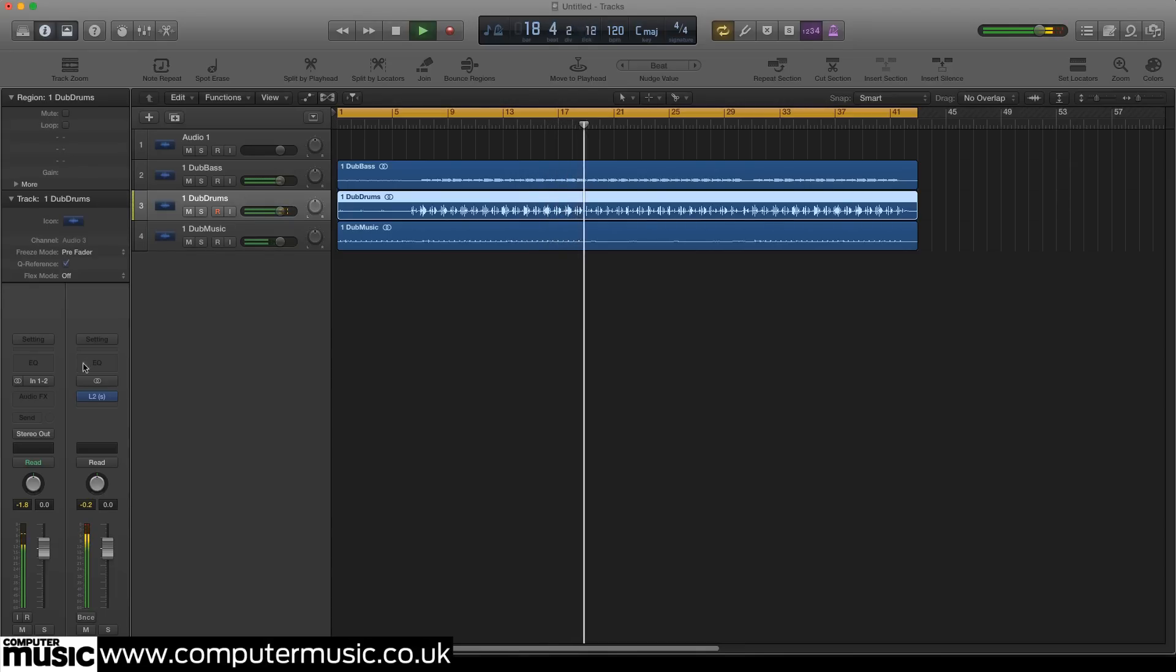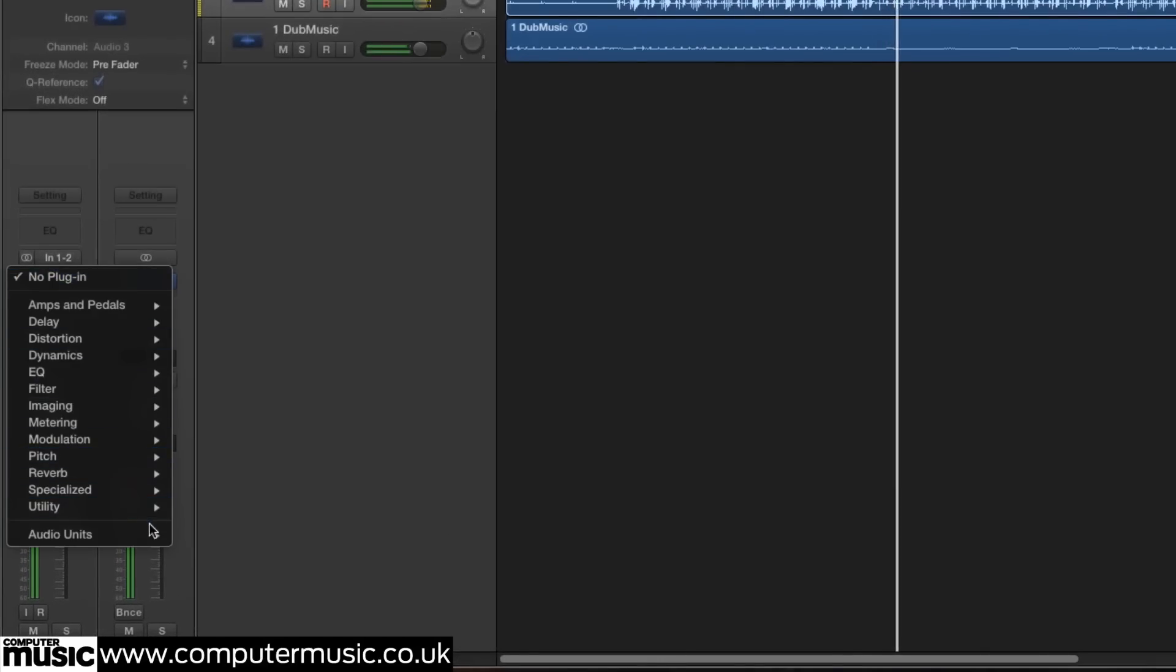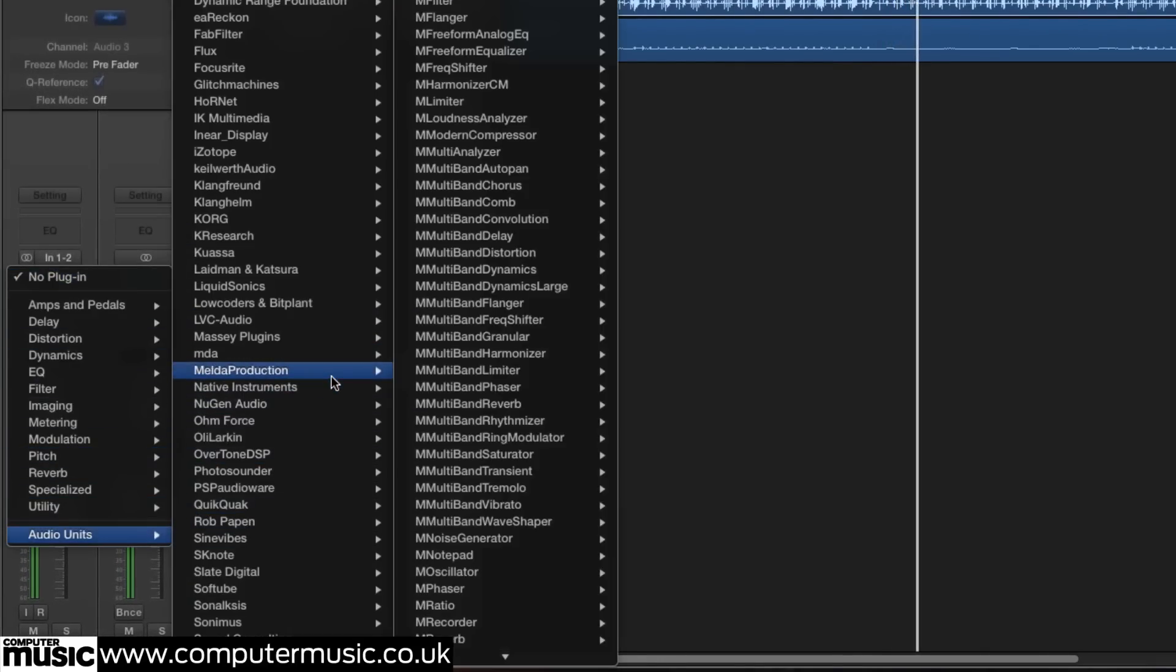Let's start by adding a fresh instance of M Multiband Dynamics to the Dub Drums channel.